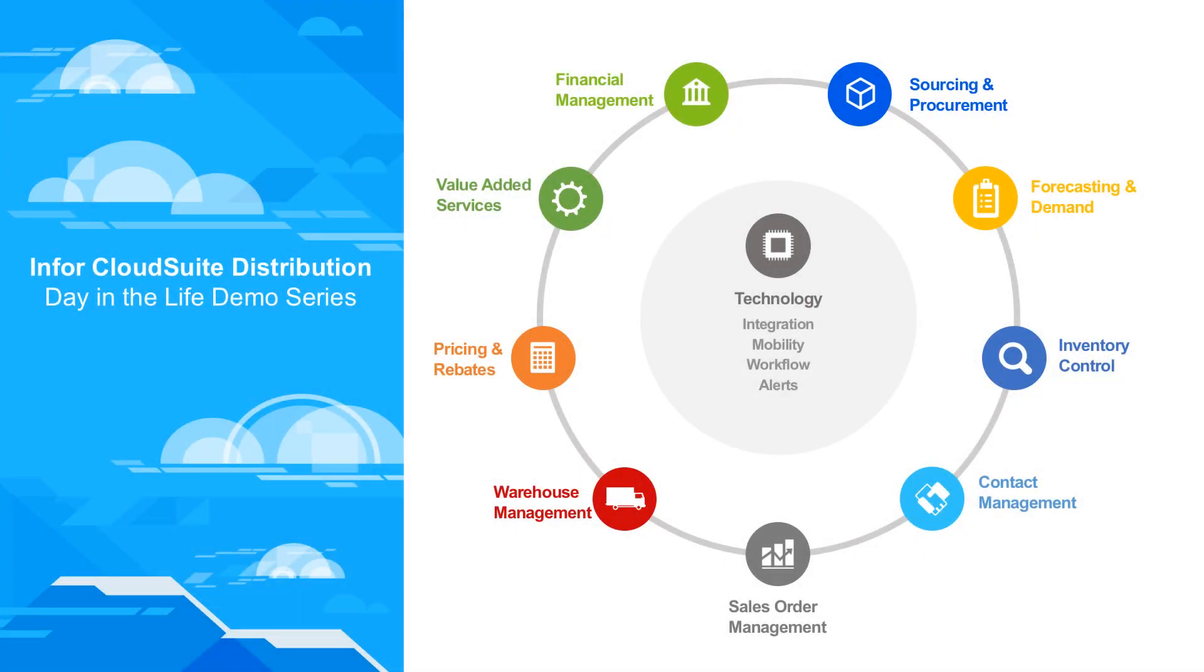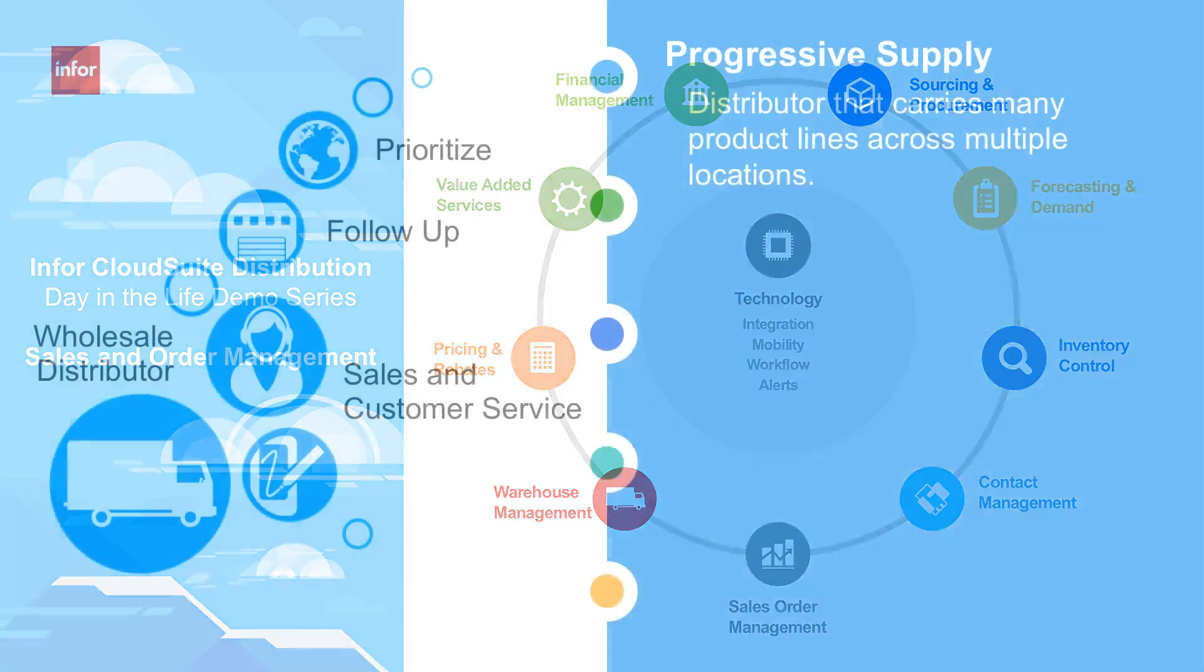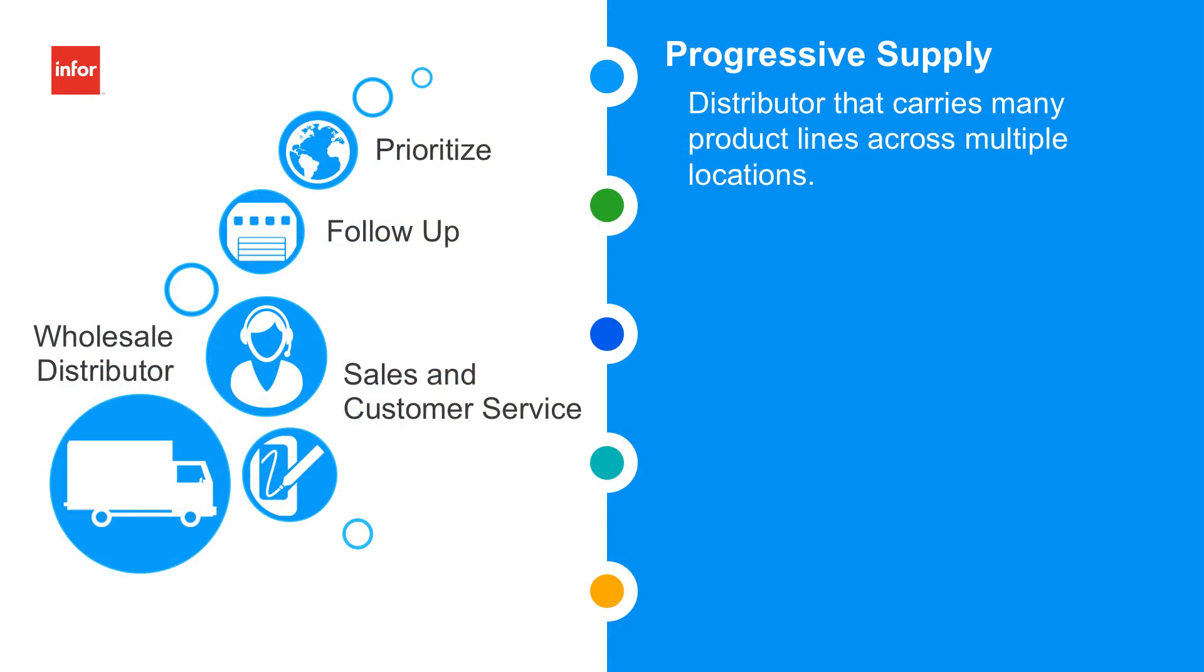Hello, and welcome to the Day in Life demo series for Infor Cloud Suite distribution. In today's presentation, we're going to be going through sales and order management from the perspective of a distributor's sales rep. Leading us through today's presentation will be Mike, a sales rep for Progressive Supply. Progressive is a distributor that carries many product lines across multiple locations in North America.